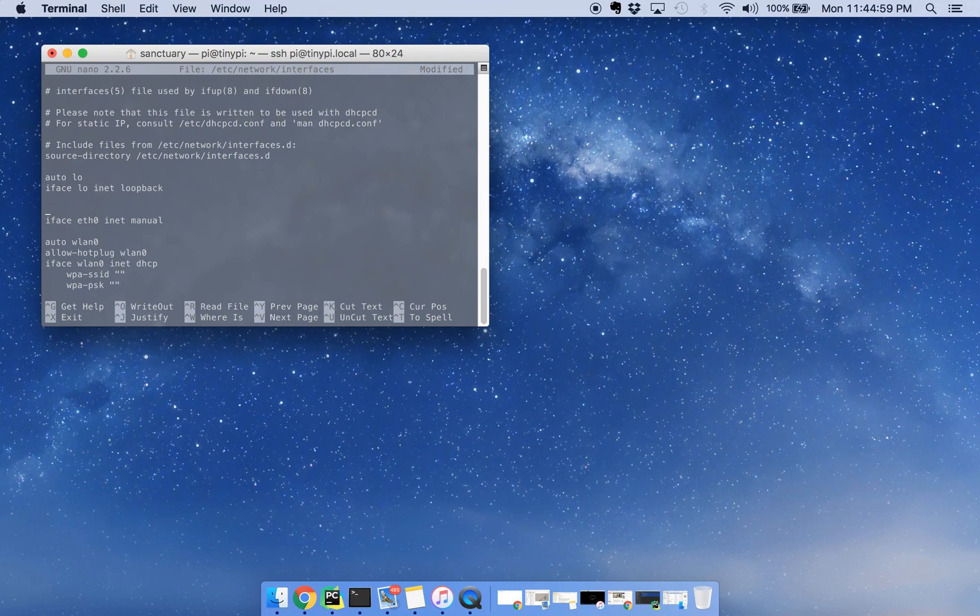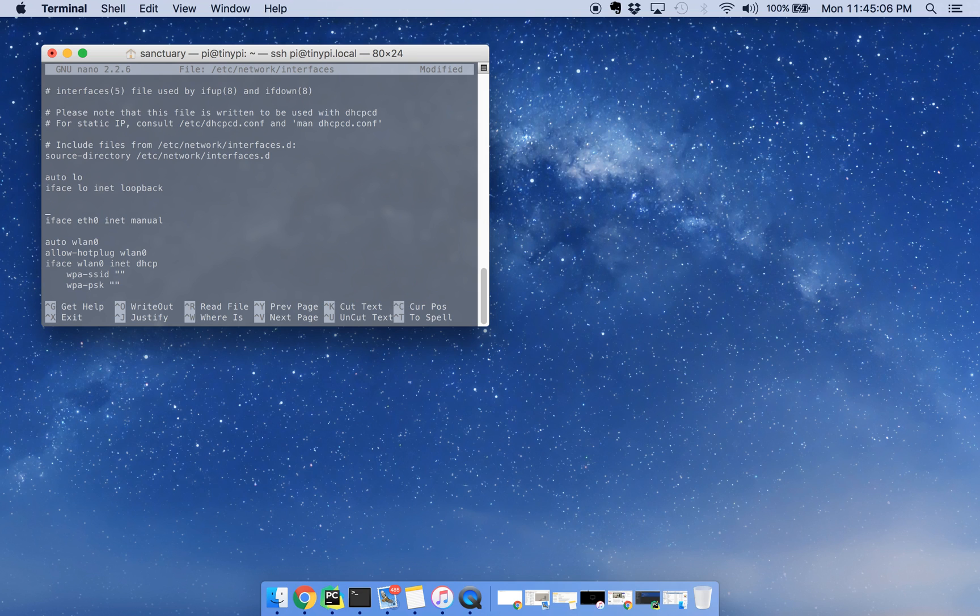Then, right up here, above iface eth0 inet manual, you're going to want to put auto eth0, and then you're going to want to save that.